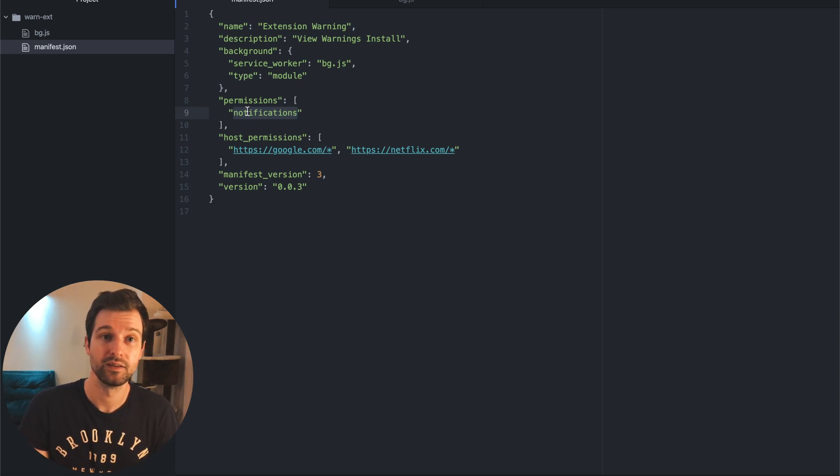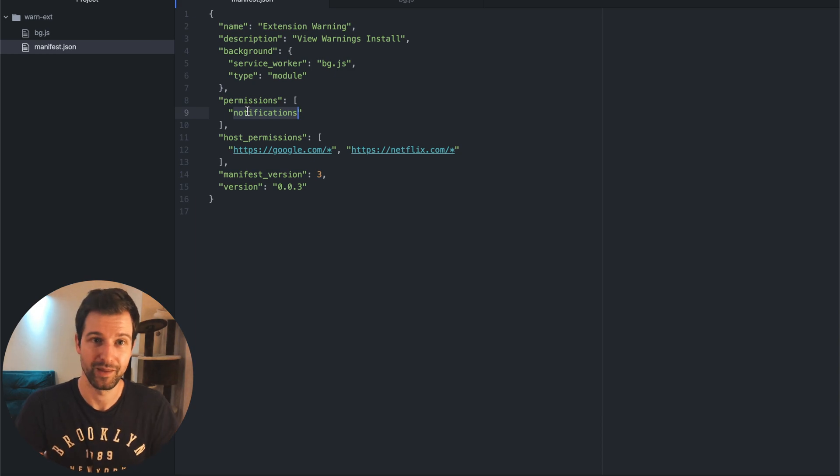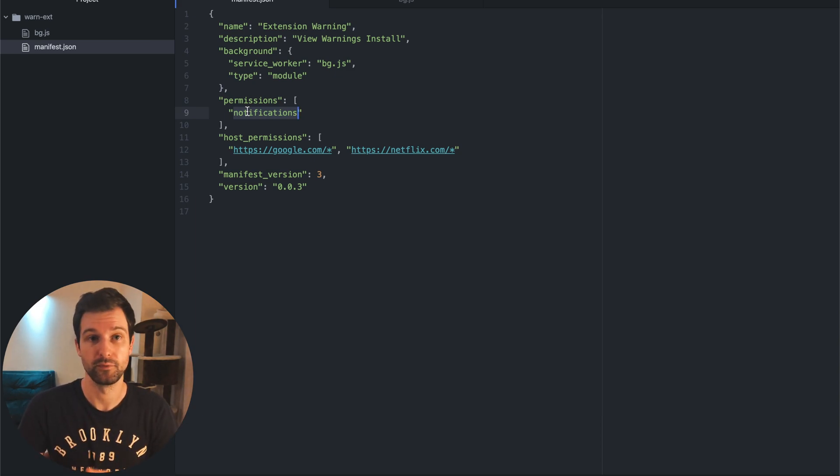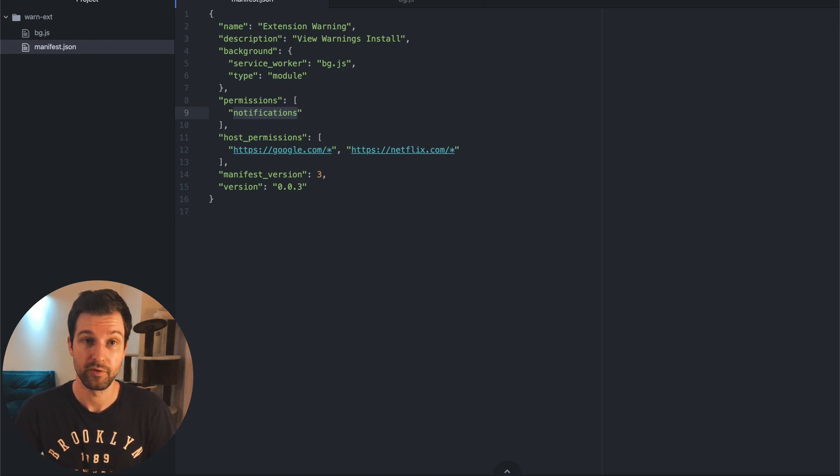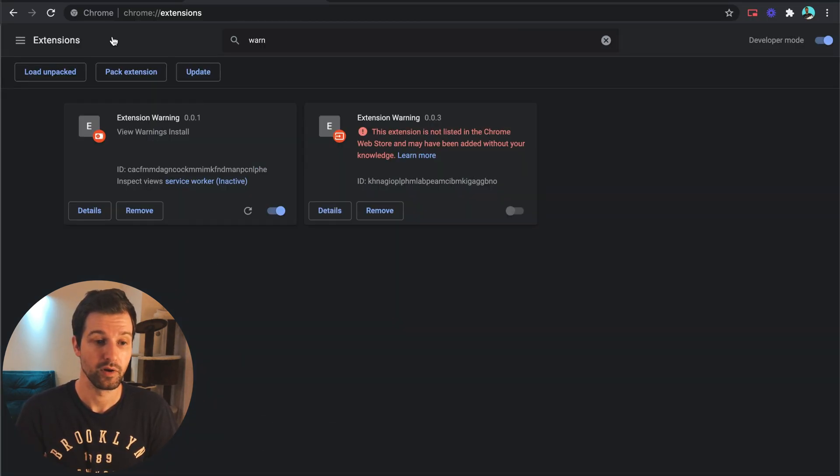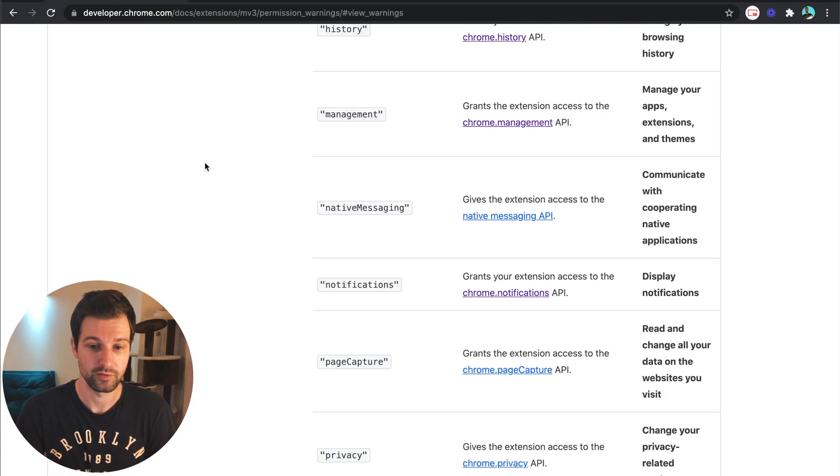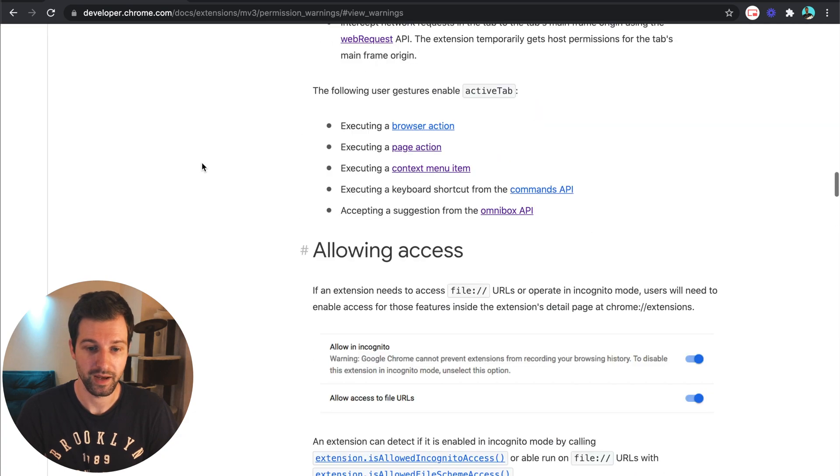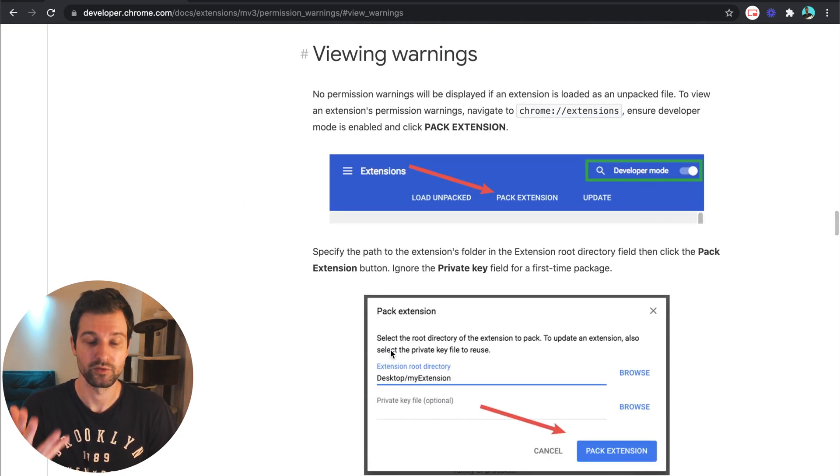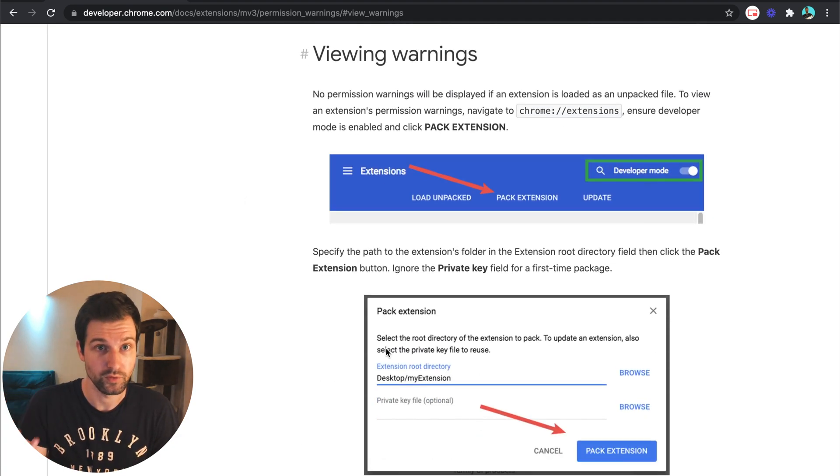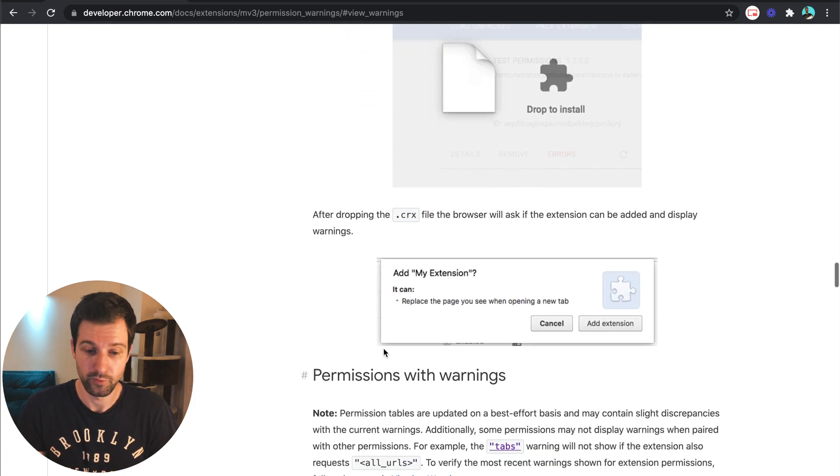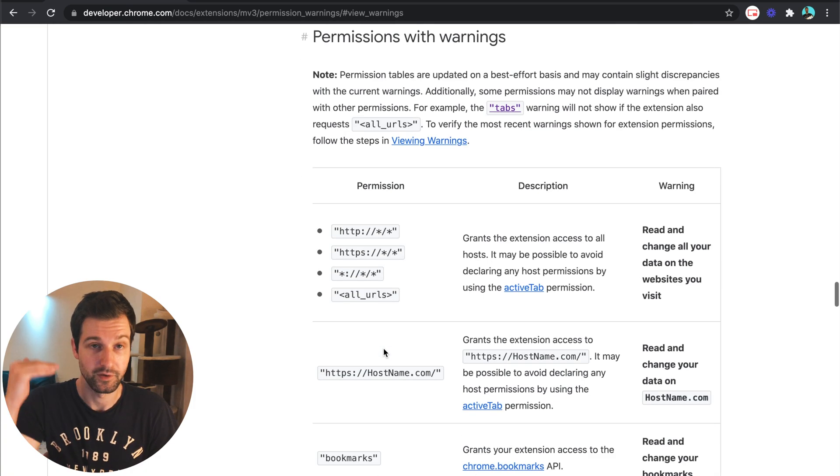Hopefully that makes sense. If you've got any questions on using permissions and the types of warnings people will see, feel free to add a comment in this video. But I'll also link through to this useful page in the Chrome documentation as well which walks you through these steps and gives you the full list of the table of all these different permissions and the types of warnings that you will see.